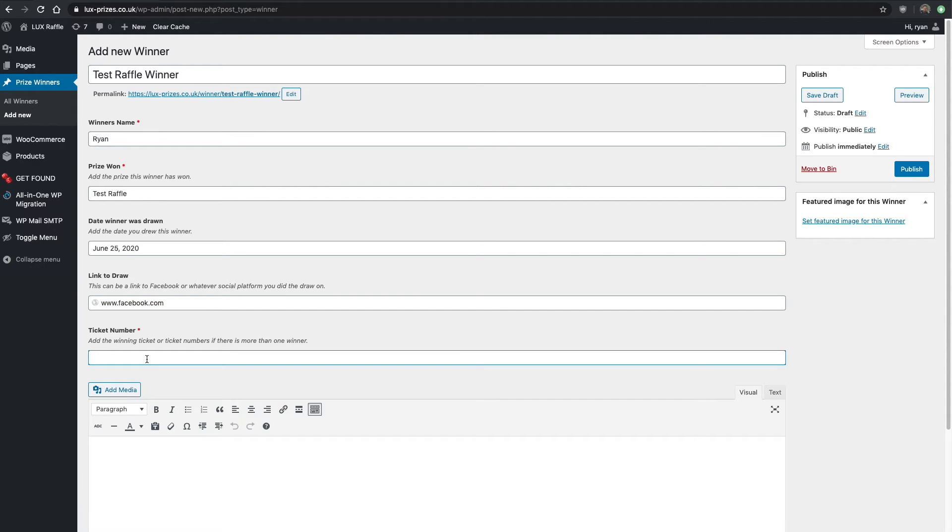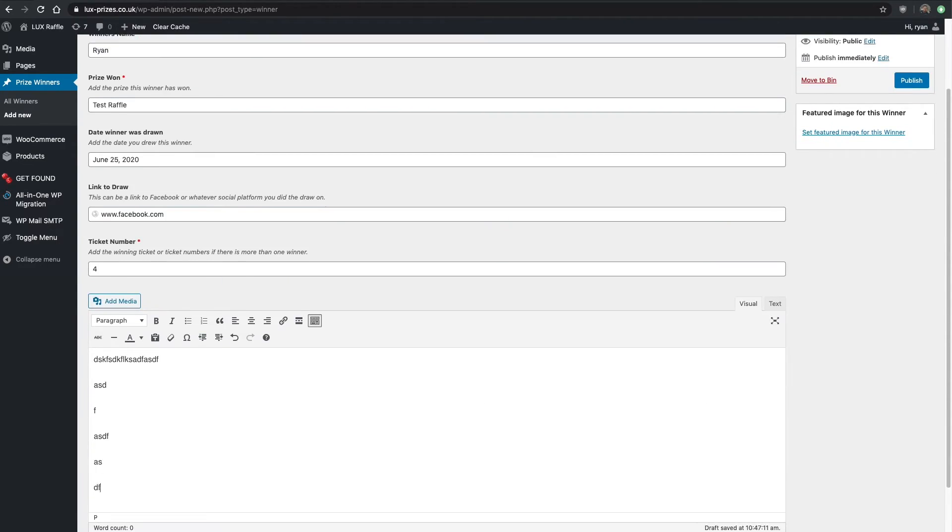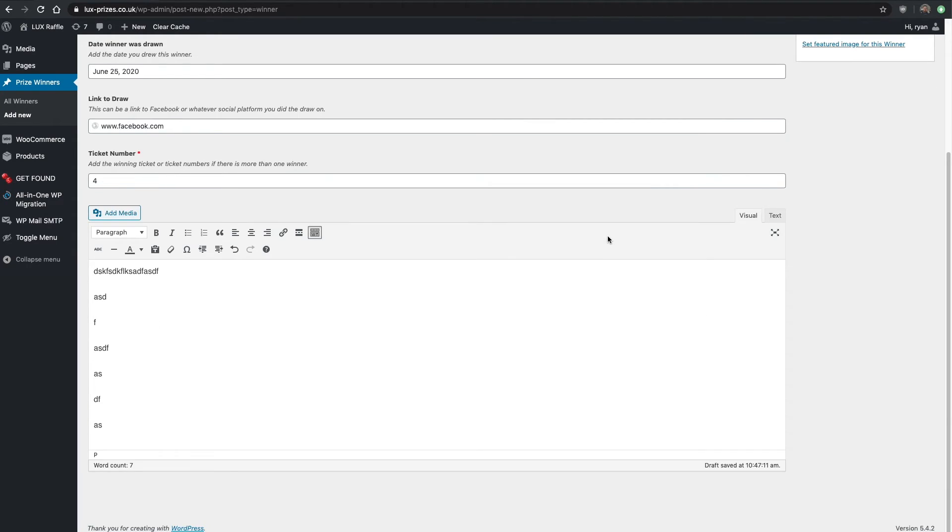At the bottom, this is I think optional, and if anything isn't filled in it'll not show on the front end. The winning ticket number was number four, then just sort of a load of information here.